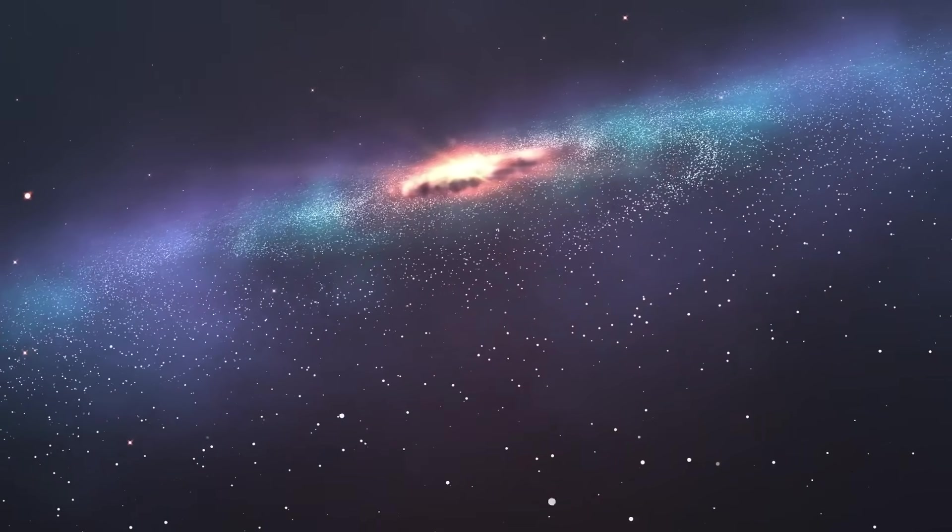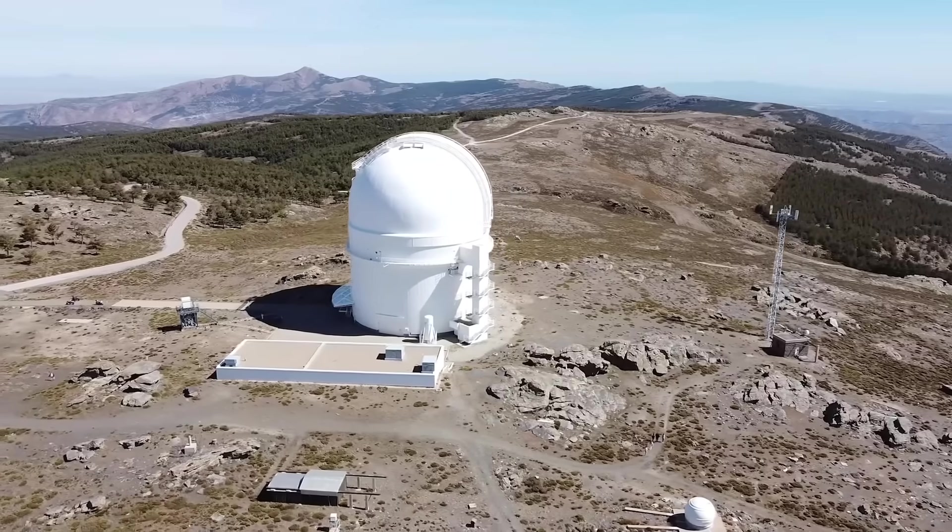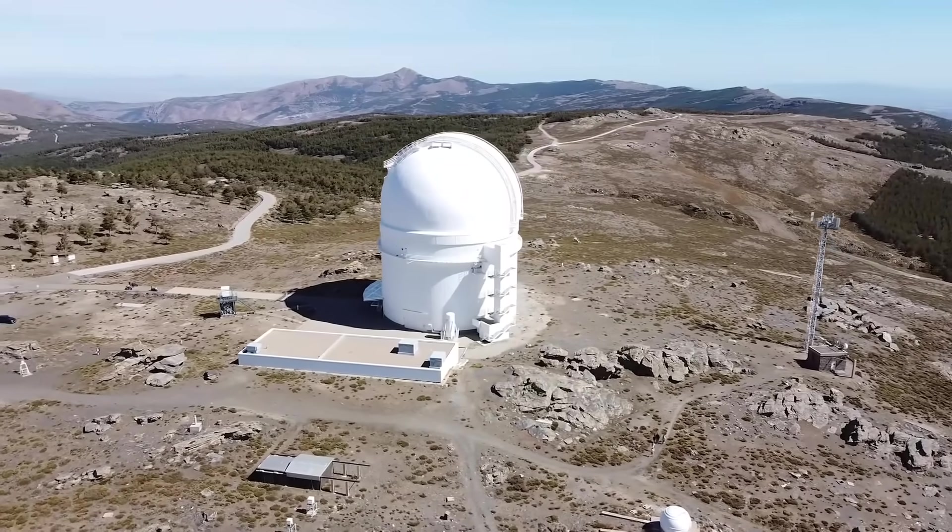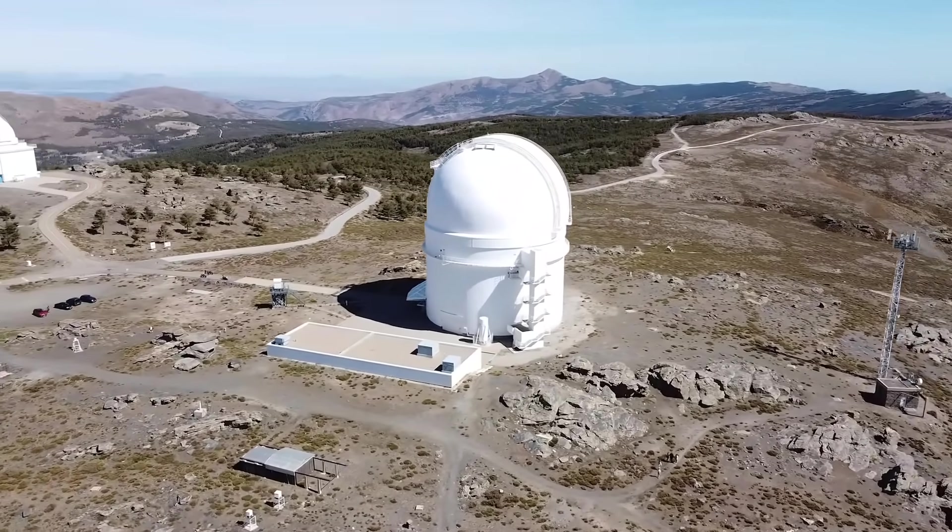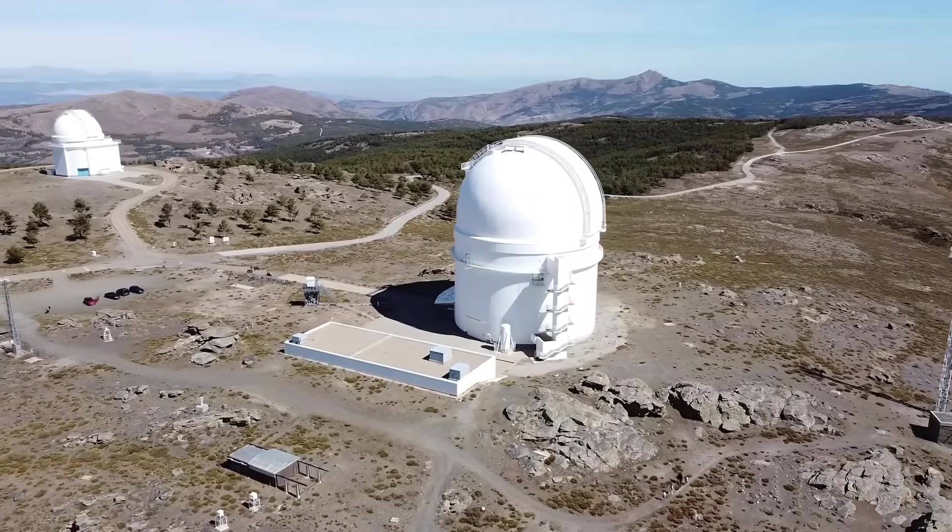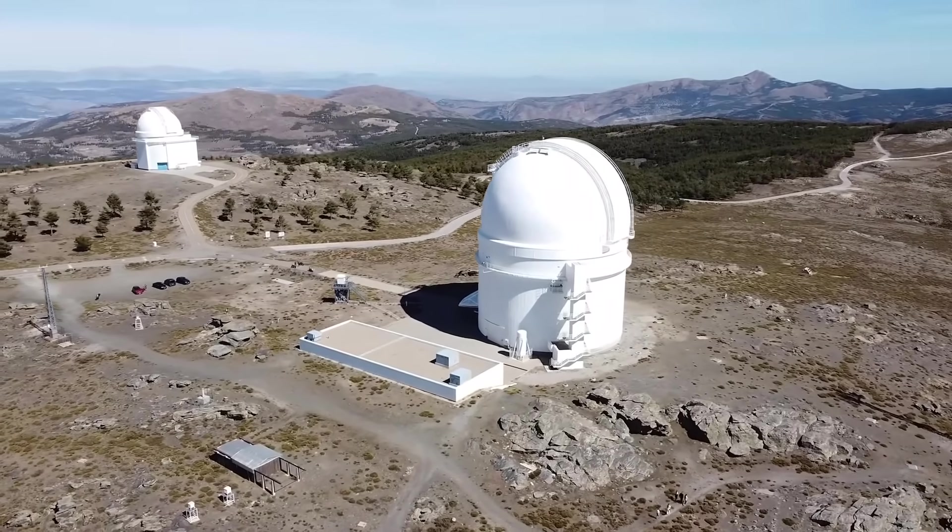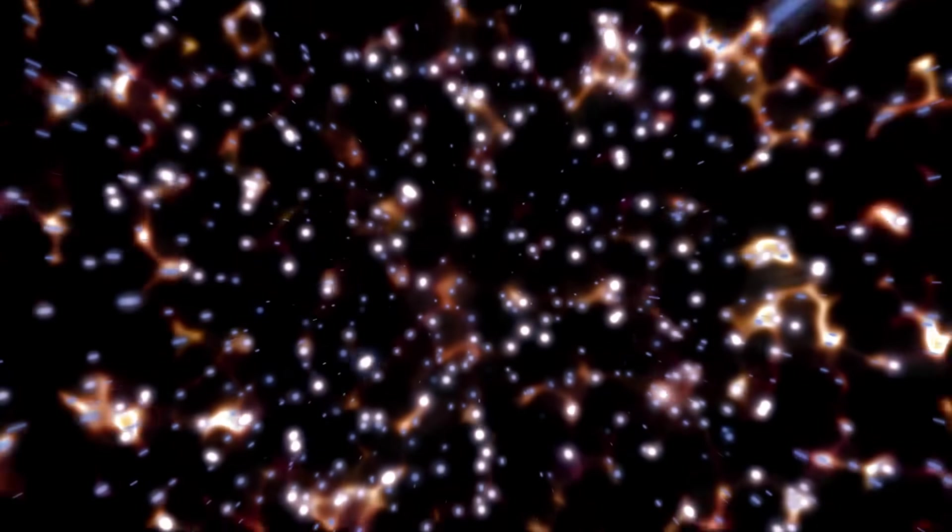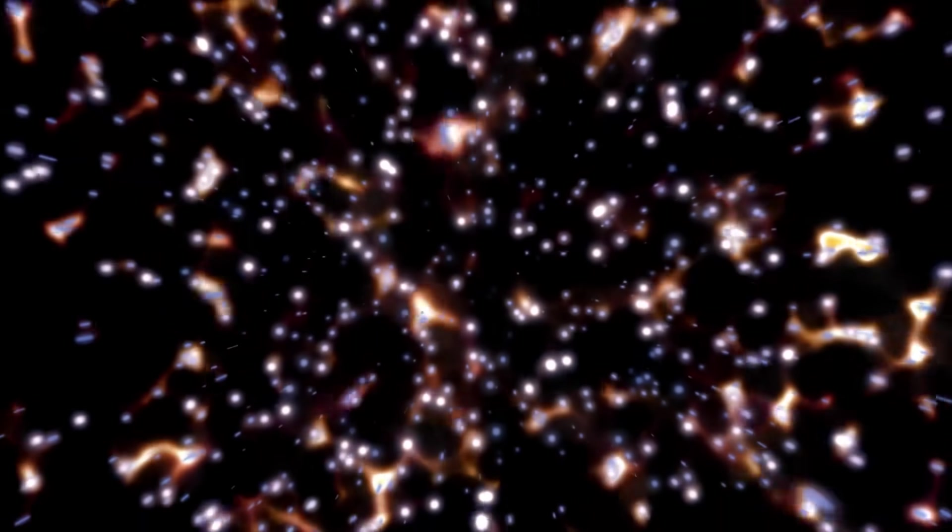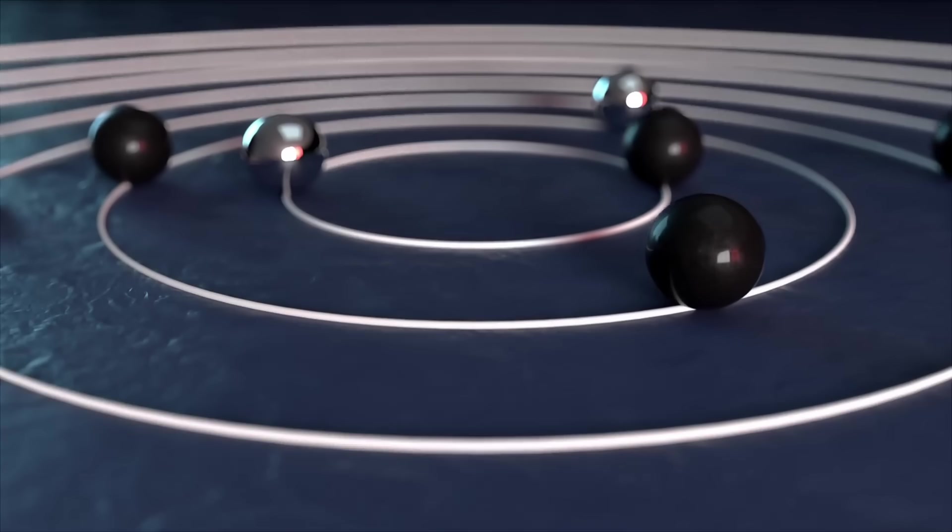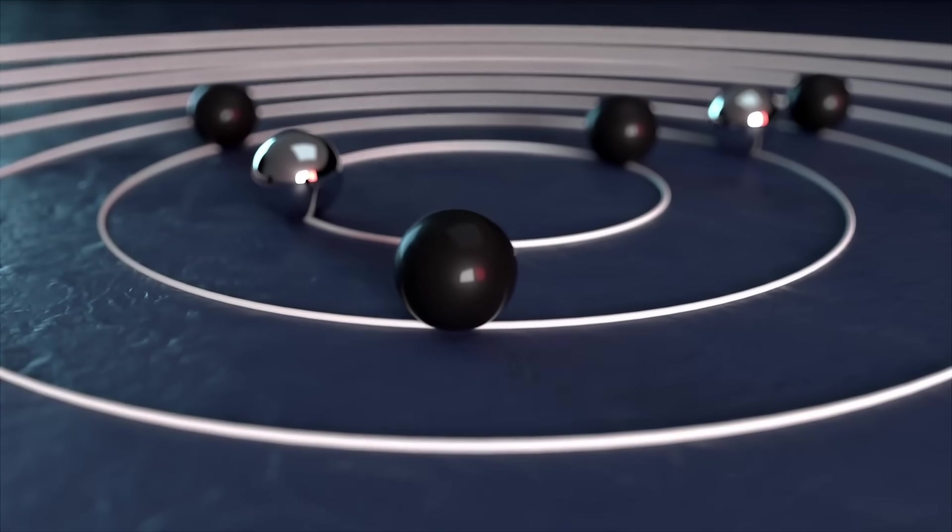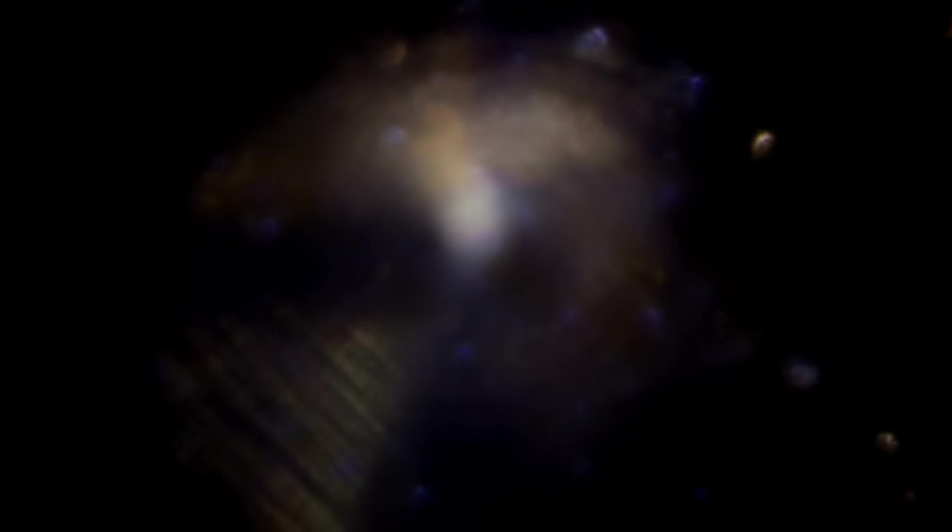The findings from Oumuamua also lay the foundation for future missions. With its unique characteristics now better understood, space agencies may one day launch spacecraft designed to intercept similar objects, study them up close, and perhaps even collect samples. These missions could answer some of the biggest open questions in science today. What kind of star system did Oumuamua come from? Are objects like it common or rare? And could they really carry the seeds of life?